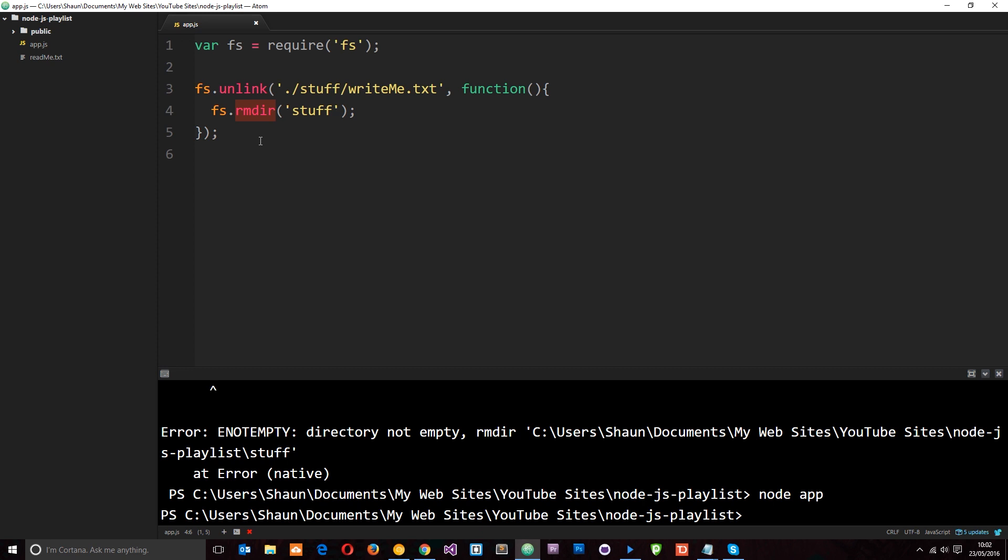So that is how we remove a directory using the async method as well. Cool. So now we've seen how to remove files, create directories, and remove directories. Any questions leave those down below. Otherwise guys I'll see you in the next tutorial.